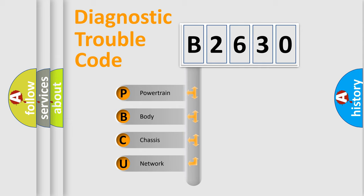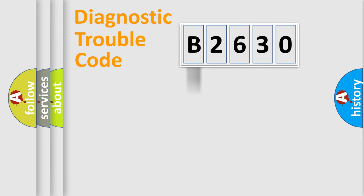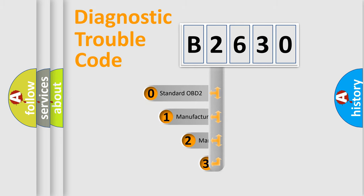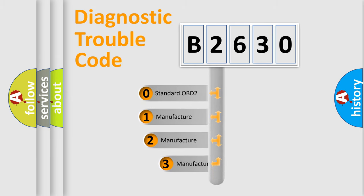We divide the electric system of automobile into four basic units: Powertrain, Body, Chassis, Network. This distribution is defined in the first character code.